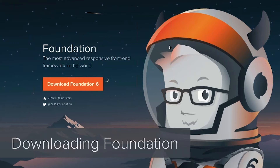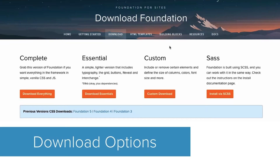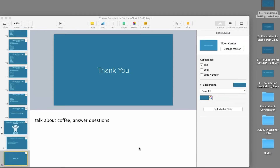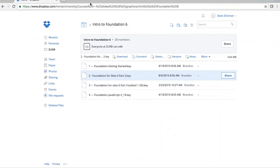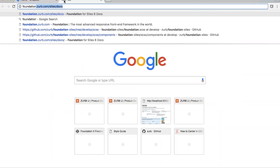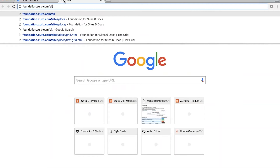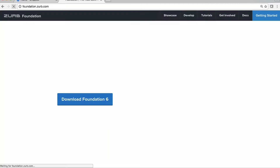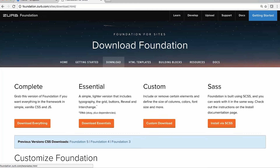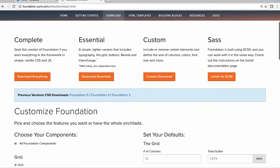So first off, the basics — downloading Foundation. Where do you do it? How do you do it? If you go to foundation.zurb.com, I'm going to go ahead and do this live so you can see the URL. Go to foundation.zurb.com, click Download Foundation 6, and you'll be confronted with a couple of options there on the screen.